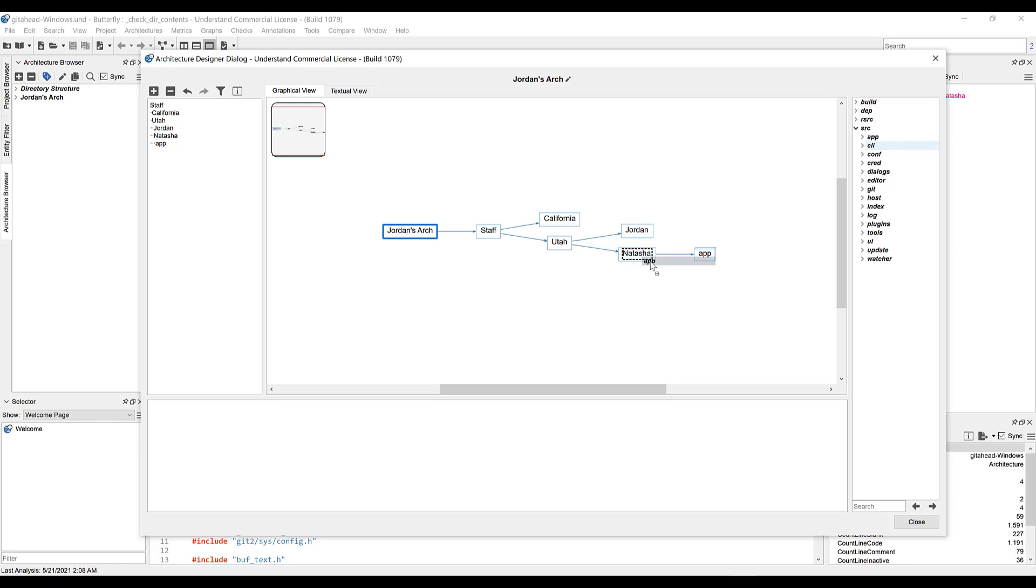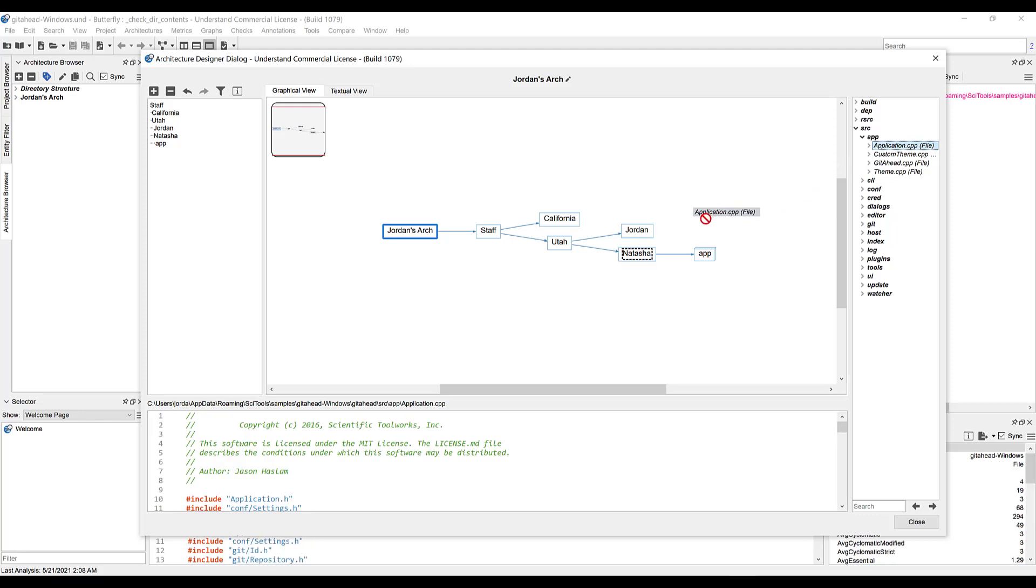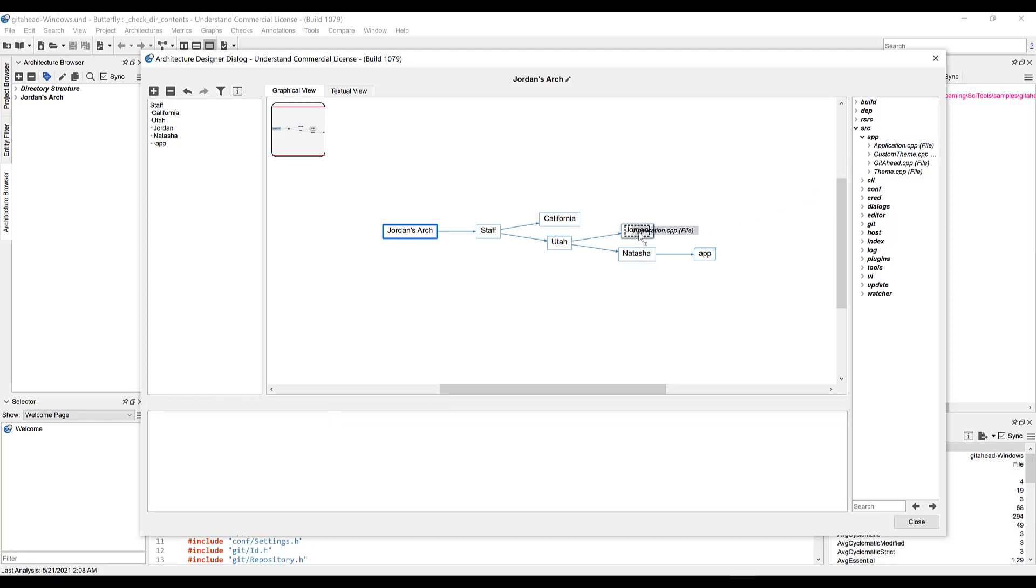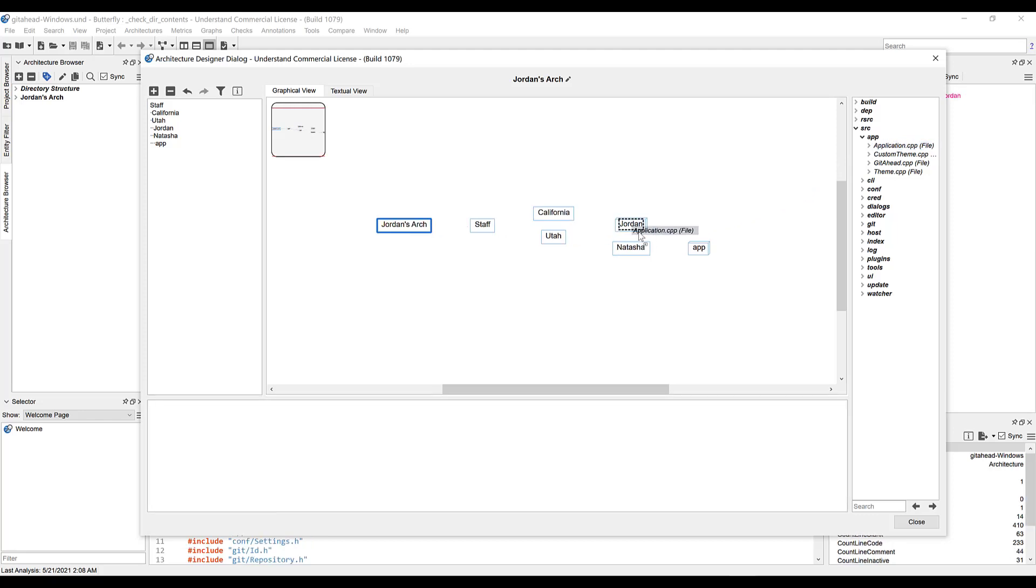What happens if we drag a single file into a node? Let's expand app, and we'll drag application.cpp into Jordan. It disappeared. Well, not exactly.